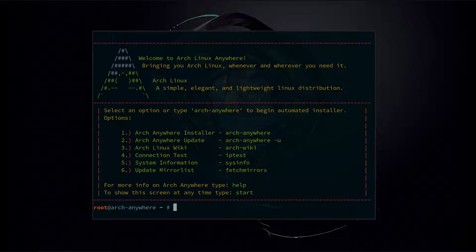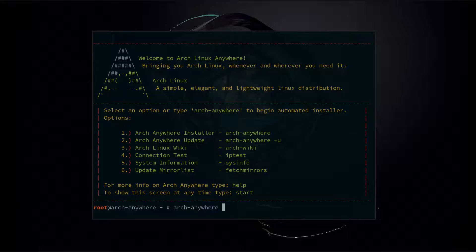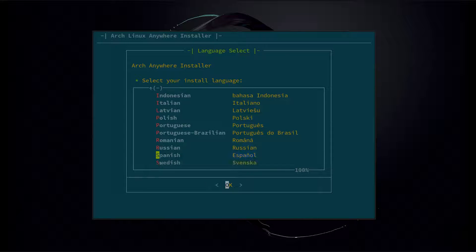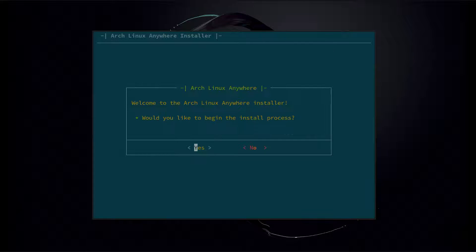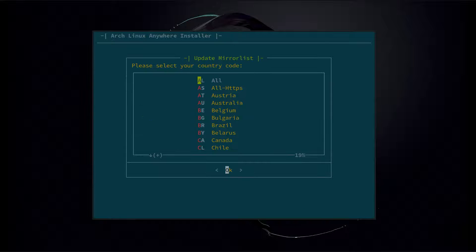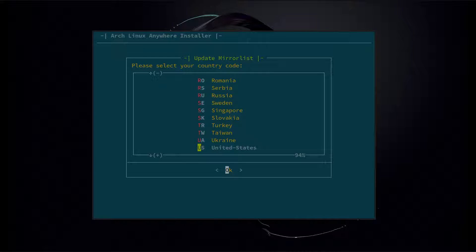Now to begin the installer, we just type arch-anywhere and press enter. It's going to ask you for your install language first — there's quite a few different languages to choose from. We're going to go with English. Welcome to the installer. It's going to ask you to select your country code to update the mirror list, so we're going to go with United States. It's going to fetch and rank the new mirror list.